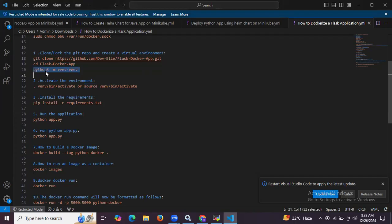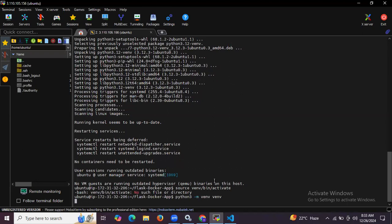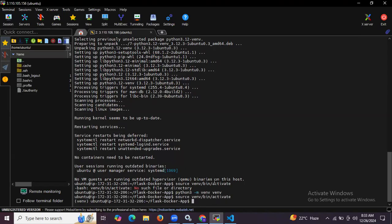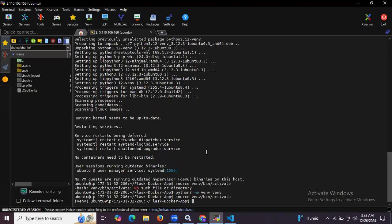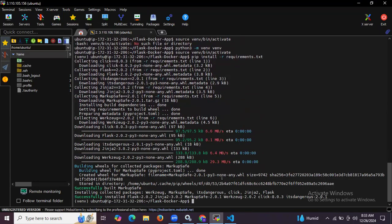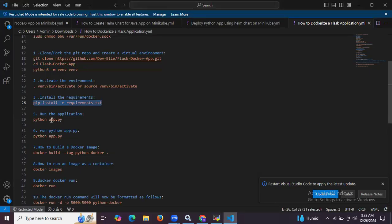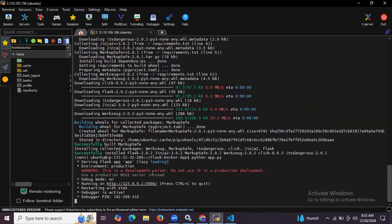Now let's activate the virtual environment using the activate command. Then let's install the requirements using the command: pip install -r requirements.txt. It's installing. Then run the application with python app.py. It's running, so I'm going to press Ctrl+C to quit.